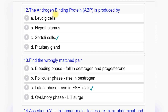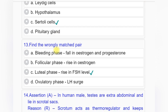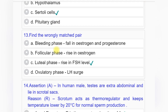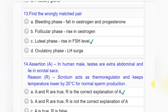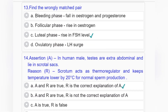Question number twelve: The androgen binding protein (ABP) is produced by — option A: Leydig cells, option B: hypothalamus, option C: Sertoli cells, option D: pituitary gland. Answer to question number twelve is option C: Sertoli cells.